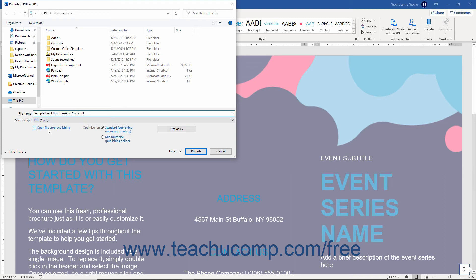If desired, to set the quality and file size, choose an option in the Optimize For section. The default is Standard, Publishing Online and Printing.